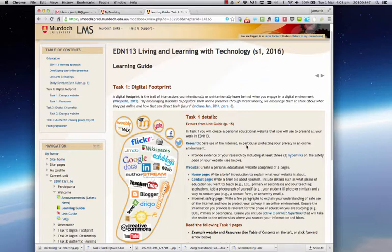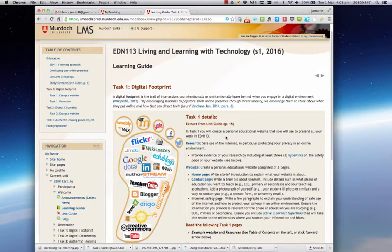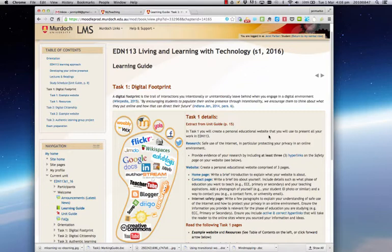So looking at this, the first thing that says that in Task 1 you will create a personal educational website that you will use to present all your work in EDM 113. So the first question that comes to my mind is, well, what is a personal educational website?